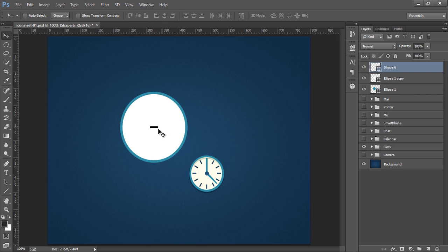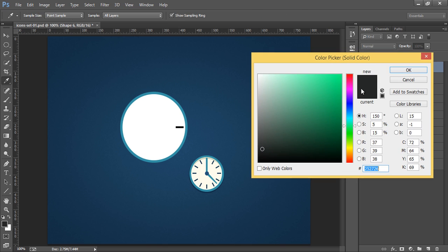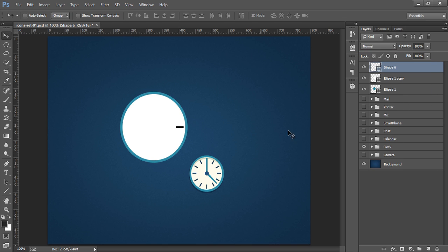Now choose this layer. This. Now press SHIFT on the keyboard. Now move this. Now I want to change the color of this. Double click on here. Now I will put this dark color. This dark color.